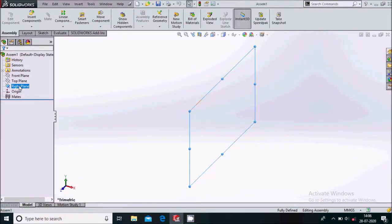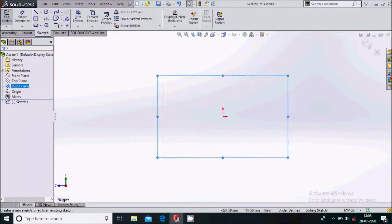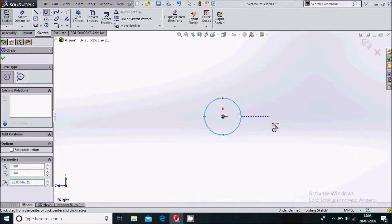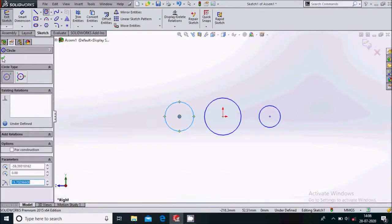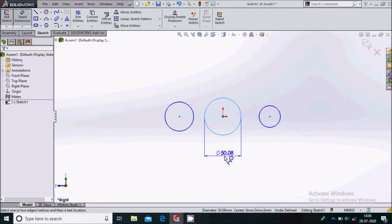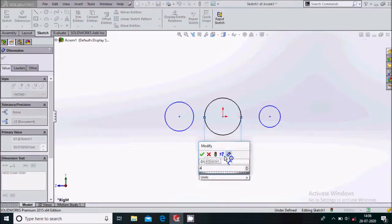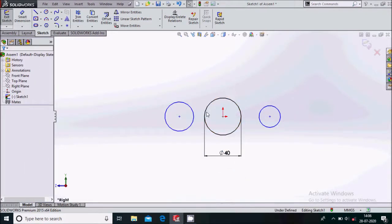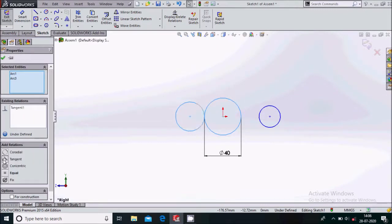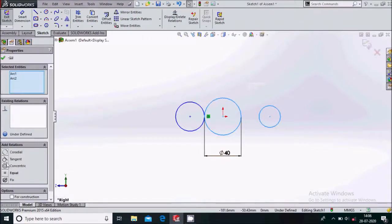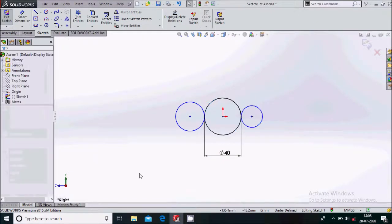We'll simply draw three circles here. After that, we'll smart dimension this circle as 40 mm. Now we'll select this circle and this one and make the tangent relation. Again, we'll select these two and make the tangent relation again.